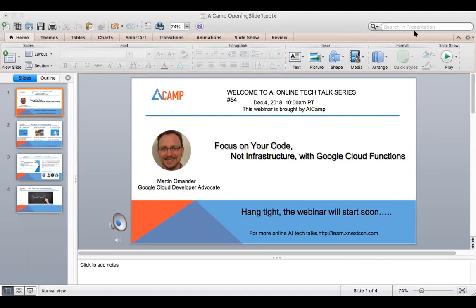Thanks everyone for joining us today at Online Live Event Learn. I'm the host from AI Camp. Before we get started, just want to do a quick introduction on AI Camp. We are a global online platform for developers, engineers, and data scientists to learn and practice AI technology.